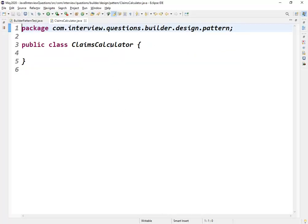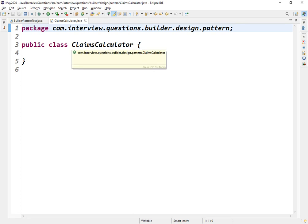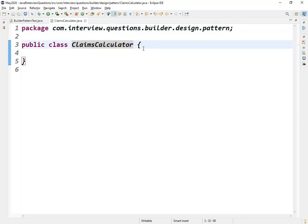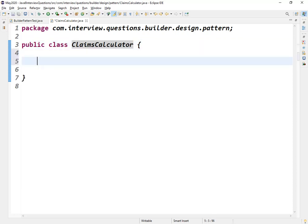Let me take the real-time example. In my project, in the healthcare domain — if you are from healthcare you might know about claims — in the claims processing, we were asked to create a calculator class. This class had close to 70 to 75 fields inside it, out of which few were primitive, few were object references, and some were mandatory while some were optional. I'm taking a few fields from that class to explain the builder design pattern.